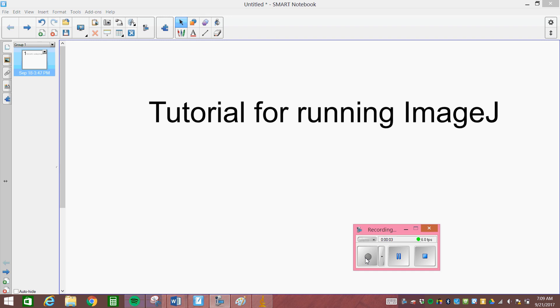So this is a recording on how to run ImageJ from your computer in order to make measurements off of any digital picture.